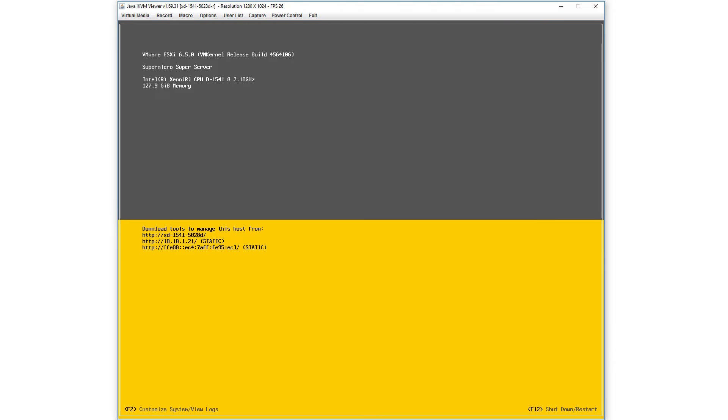Today I'm going to demonstrate a quick and simple fix to this aggravating problem with the Java-based iKVM from Supermicro. If you have a Supermicro server, you may be using iKVM for your remote management. It's basically your keyboard, video, and mouse when you're nowhere near the machine.